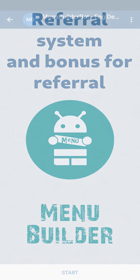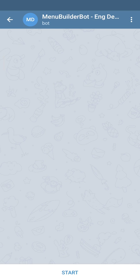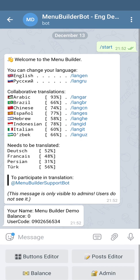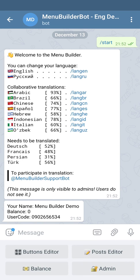In this video we're going to talk about creation of the basic referral system. Let's start our bot. Basic referral system is available for everyone and it is free for you to use.